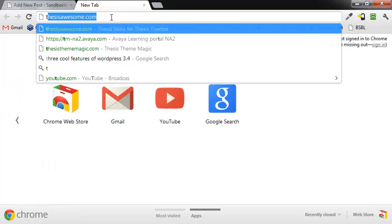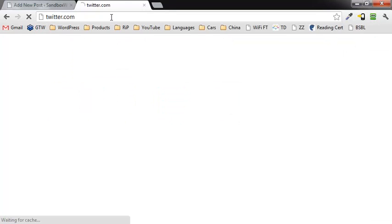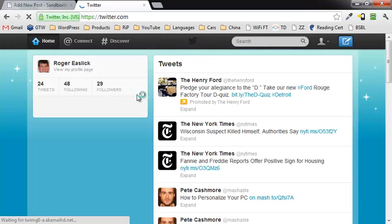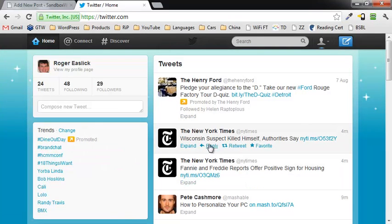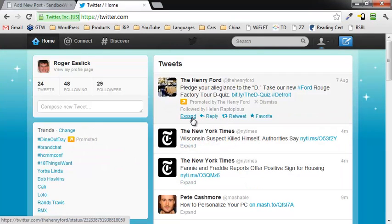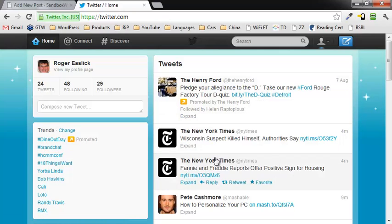And you can actually do that by going into Twitter, your Twitter account. And if you hover over Expand, you can copy the link address.